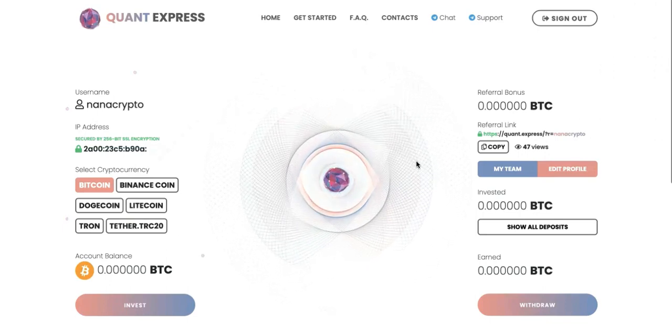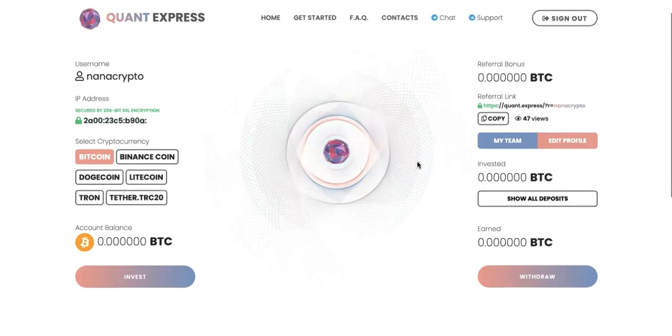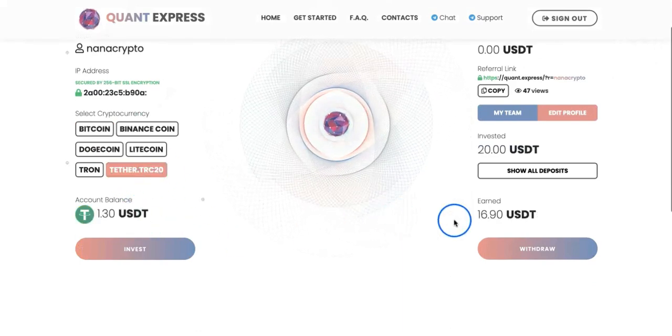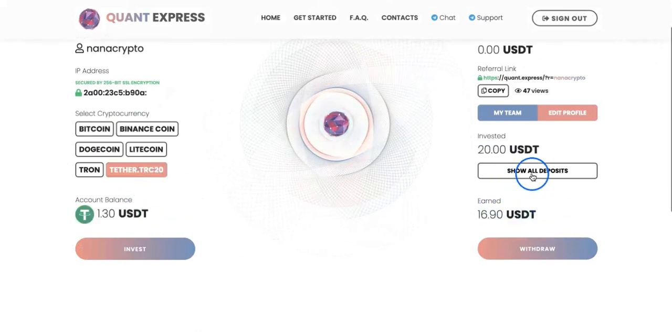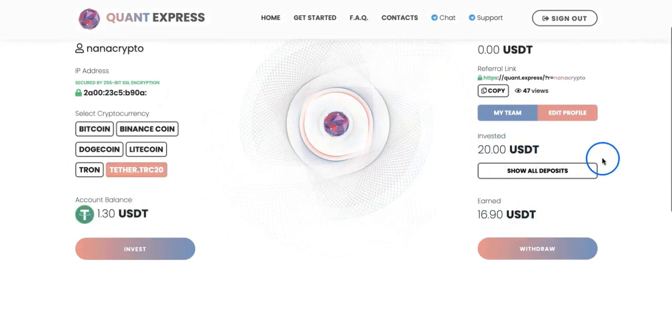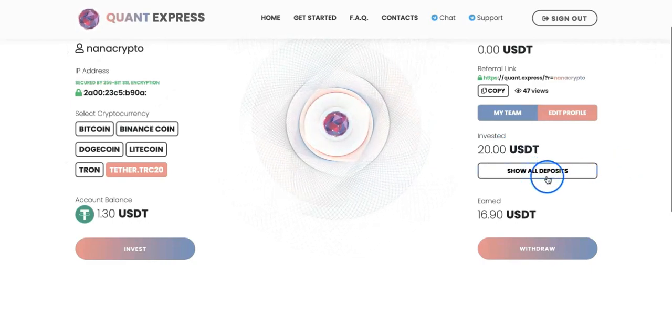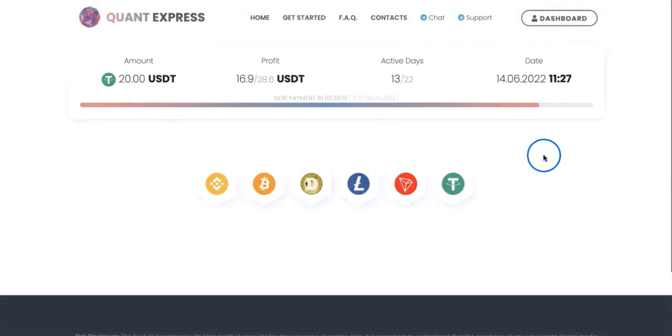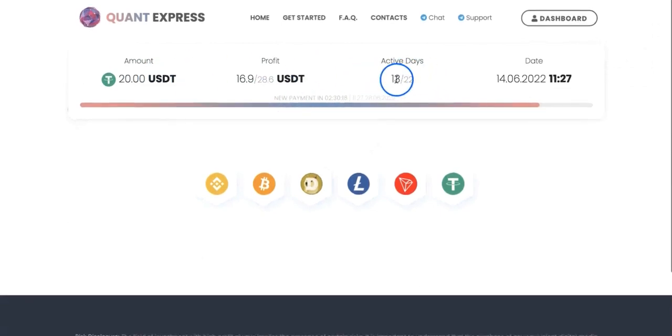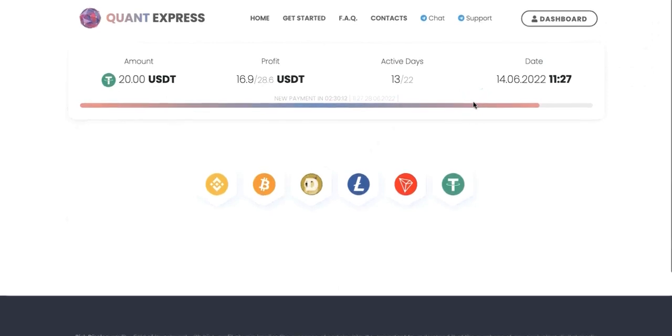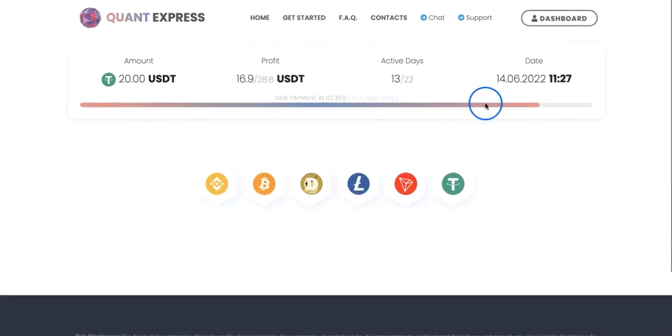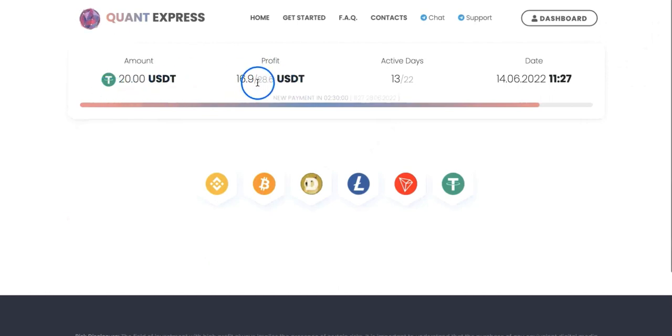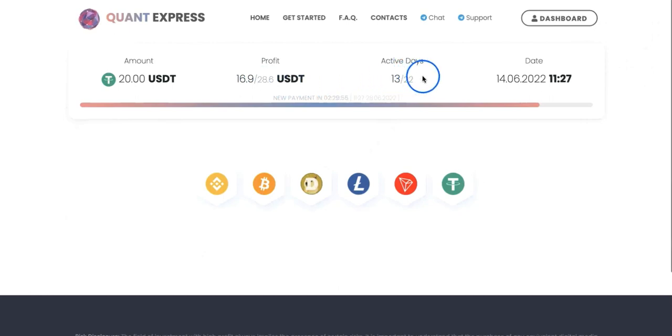As you can see, you can check here all your deposits which shows my active days, currently 13 days. So far I did a withdrawal of 15.60 USDT yesterday. This is how much I earned. At the end I should have 28.60 in earnings. Basically from my 20, I will be earning 8.60 within 22 days, which is 6.5 percent on a daily basis.